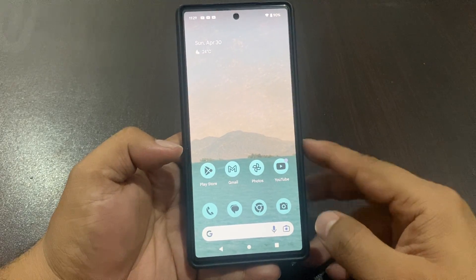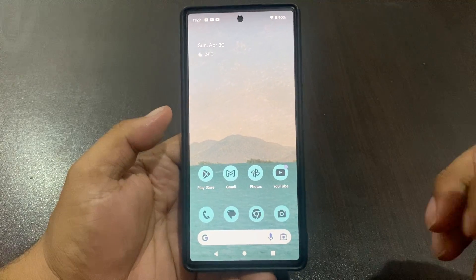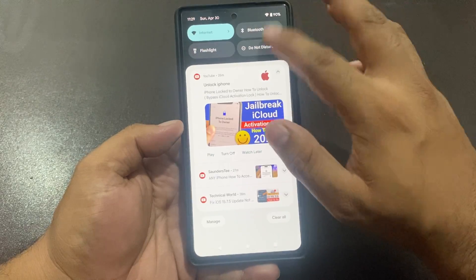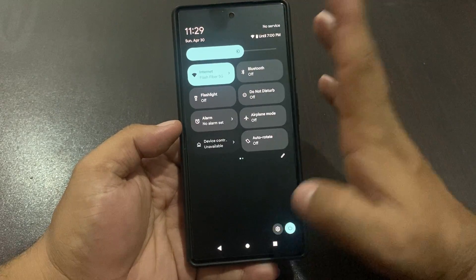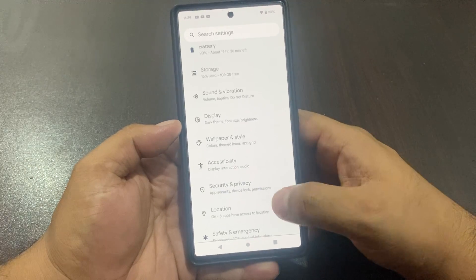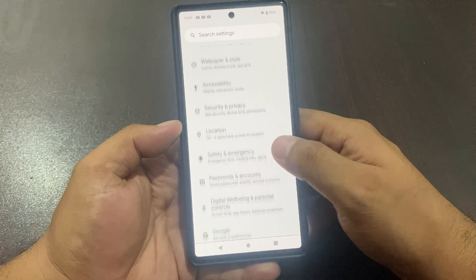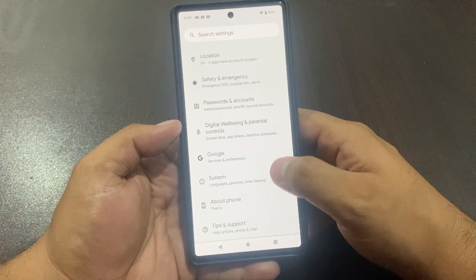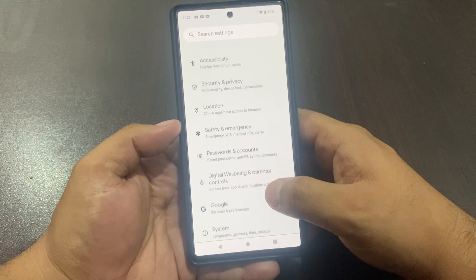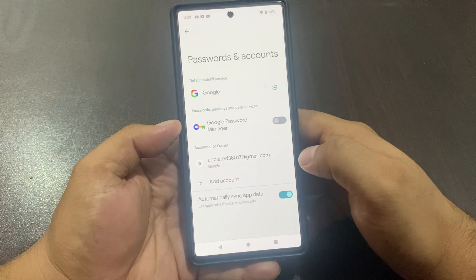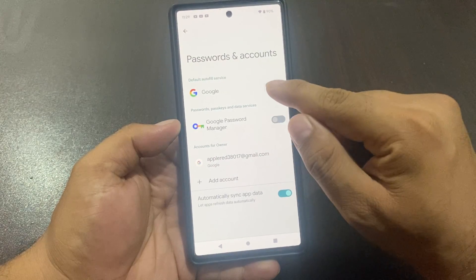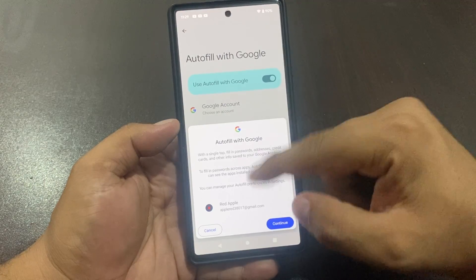Without wasting your time, let's start. Simply, firstly, you can see on screen — go to Settings, where you can see many features including Passwords and Accounts. You can see an account is logged in.